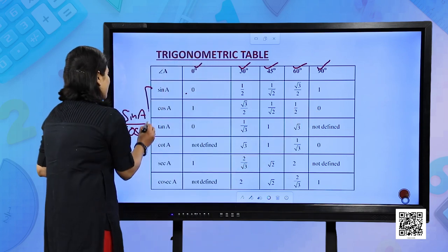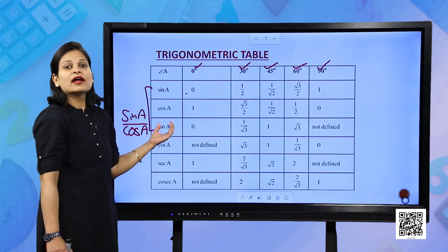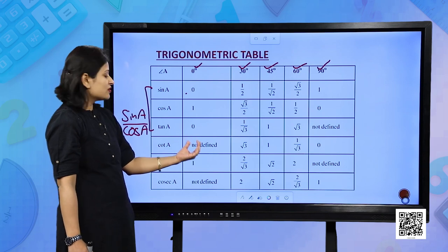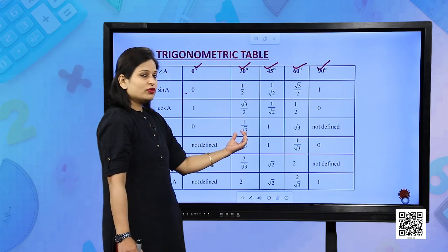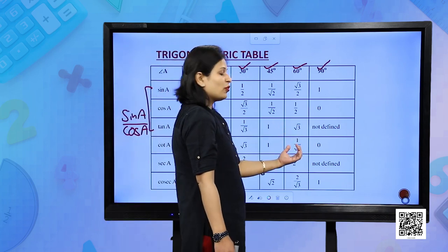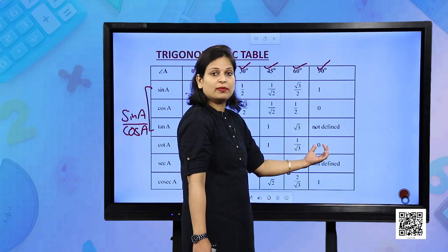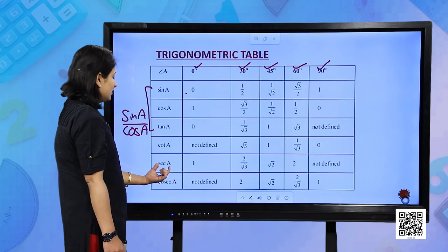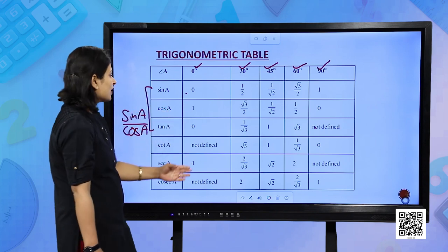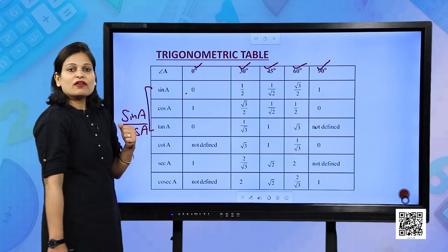For cot A, take the reciprocal of tan A: not defined, √3, 1, 1/√3, 0. For secant A, it is the reciprocal of cos A: 1, 2/√3, √2, 2, not defined. For cosecant A, it is the reciprocal of sin A — you can complete the table easily.